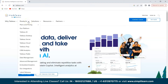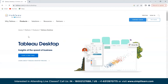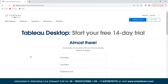We'll go to Products and in the dropdown we can see Tableau Desktop. Since we want to download and install Tableau, we'll click on Tableau Desktop. Here we can see it says 'Start a Free Trial', so we'll click on that.